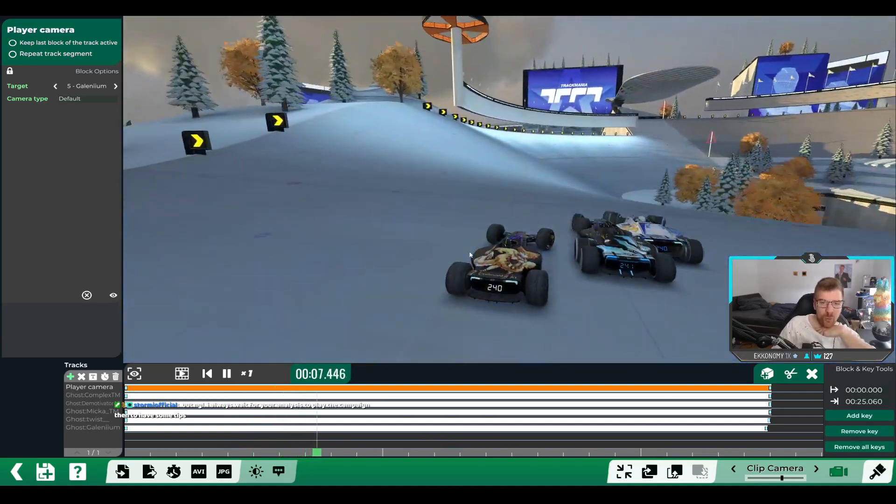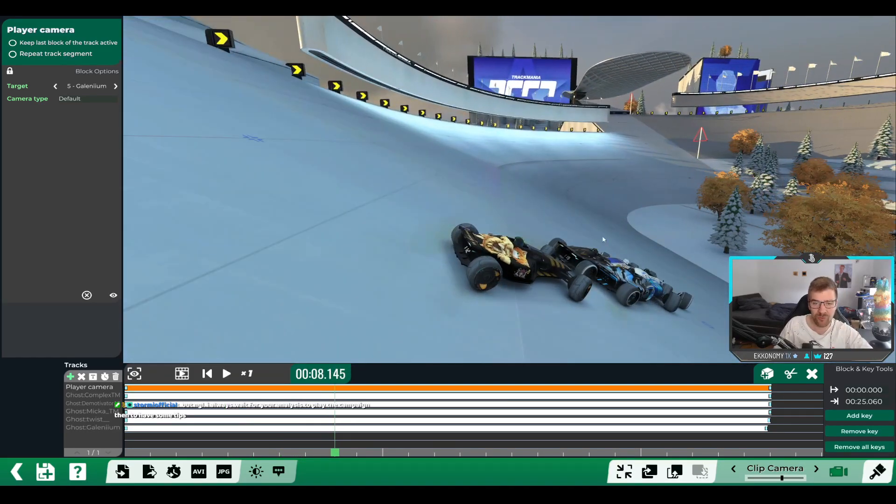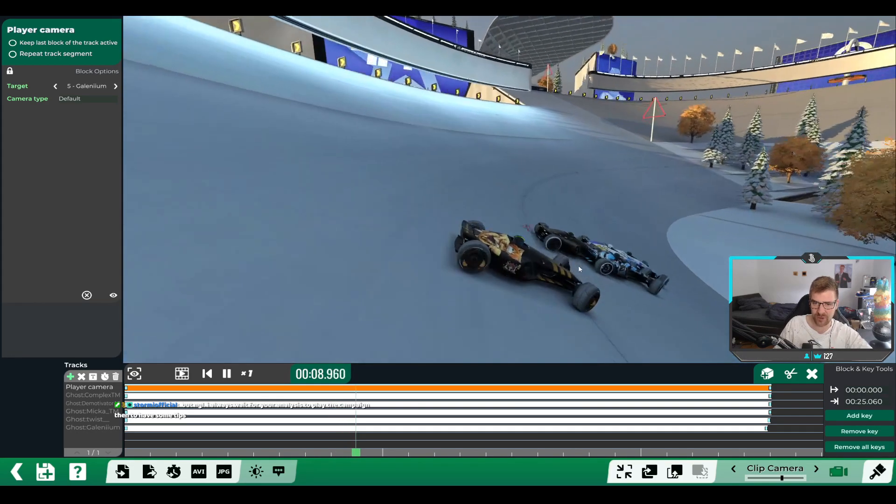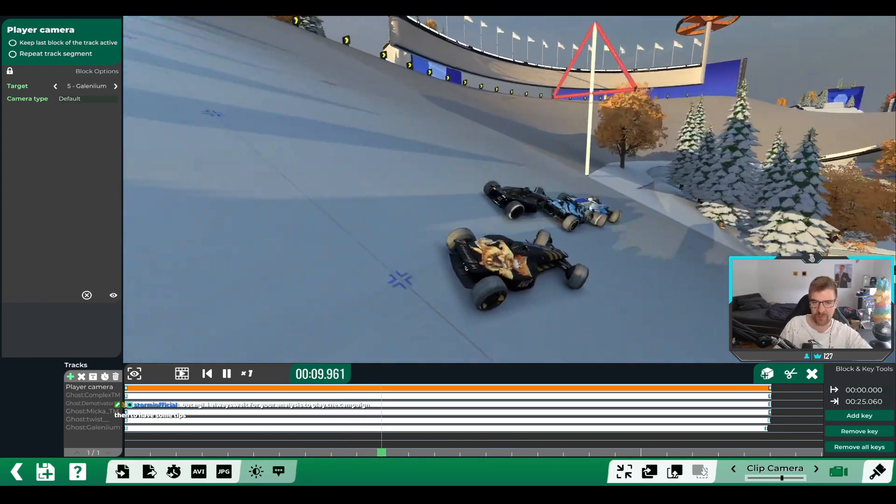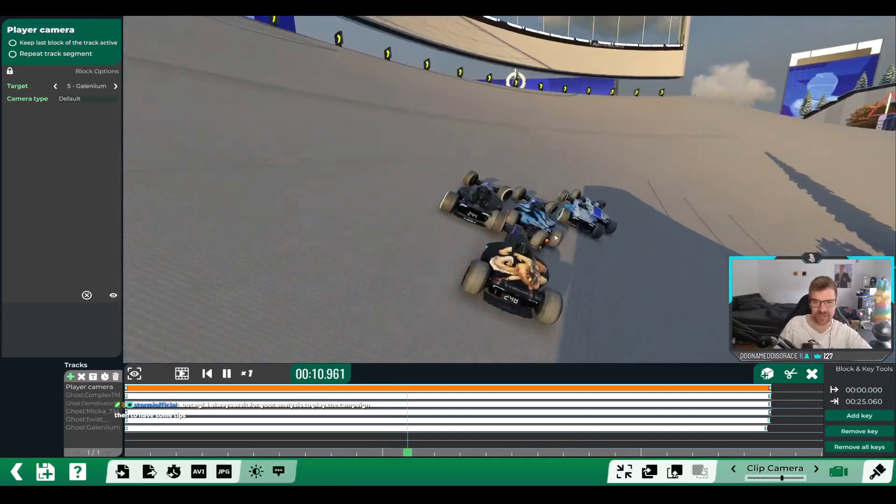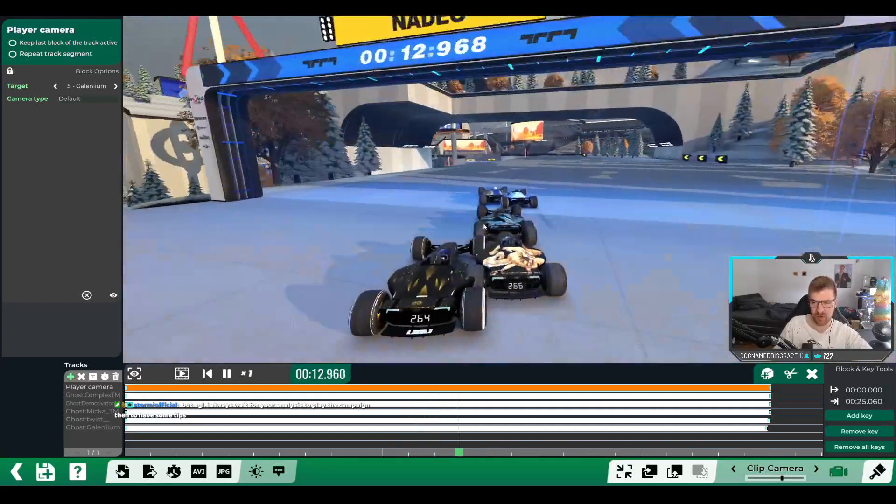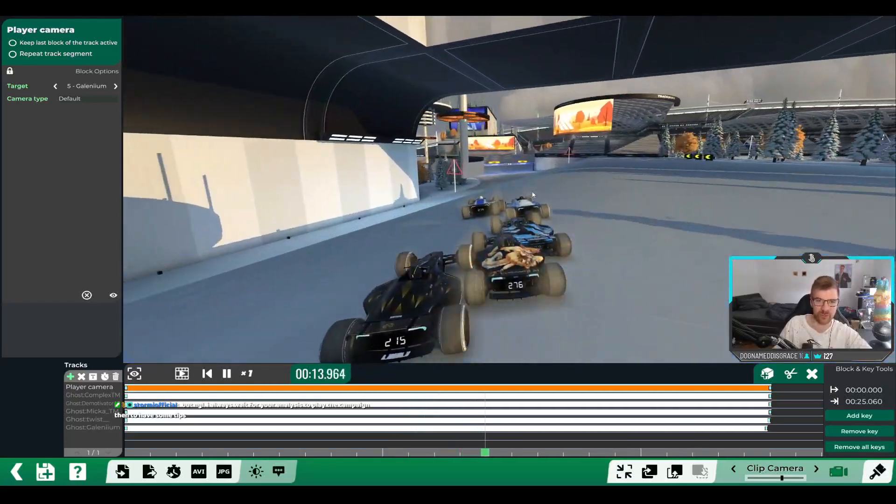Like, look how wide, look how far outside he goes. I think this might be a line that the others might have not seen. Look how far outside he goes and how much speed he has compared to the others. Like, boom, overtakes the first one.